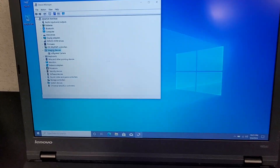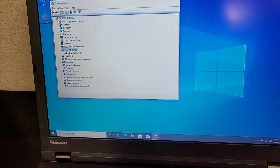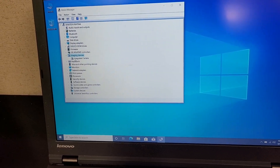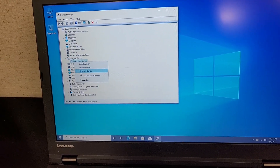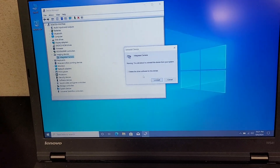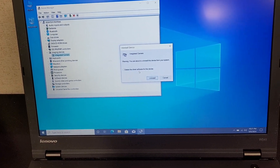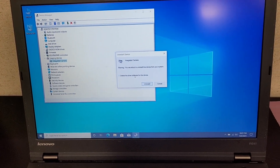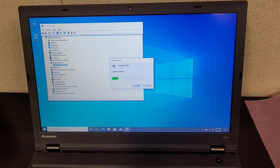It'll show up under imaging devices as 'integrated camera.' What you're going to want to do is right-click on it, select 'uninstall device,' and make sure to check 'delete the driver software for this device' before clicking uninstall.